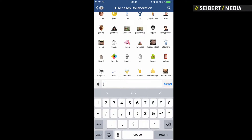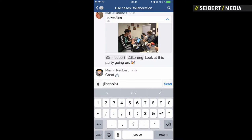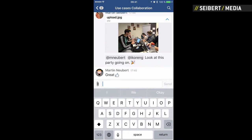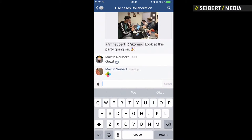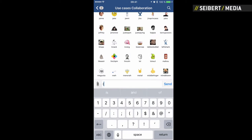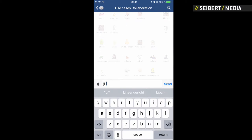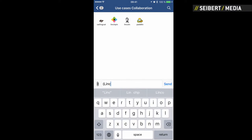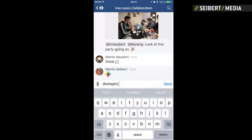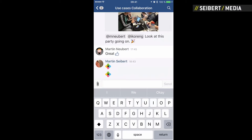And as you can see, for example, with Linchpin in here, you can have your own emoticons. If you know that you want to do Linchpin, you can just type it and it will go down to the list of possible answers.